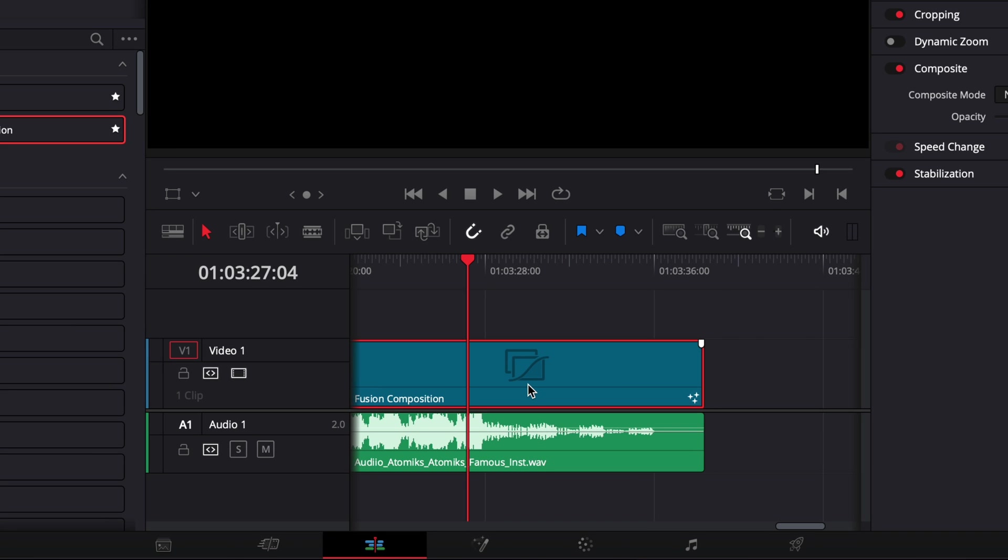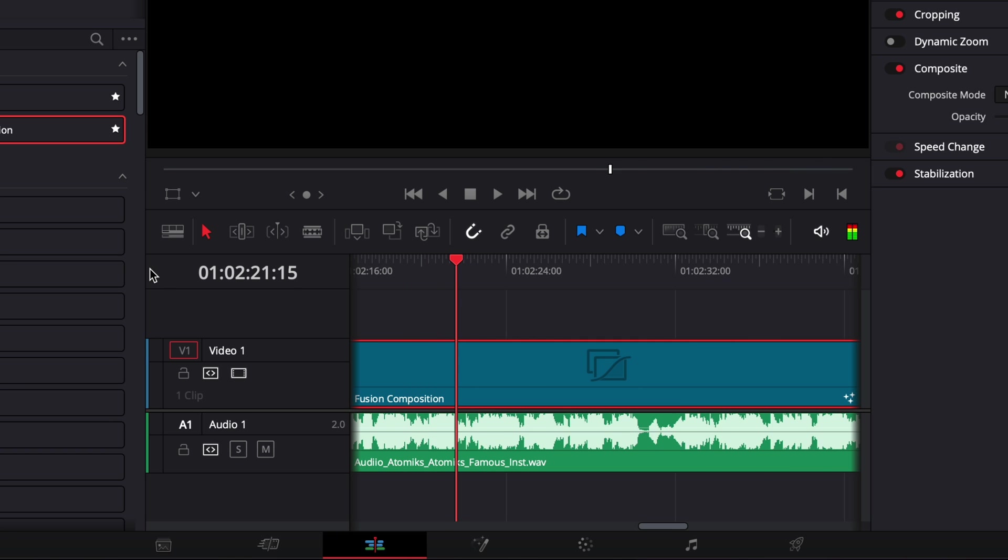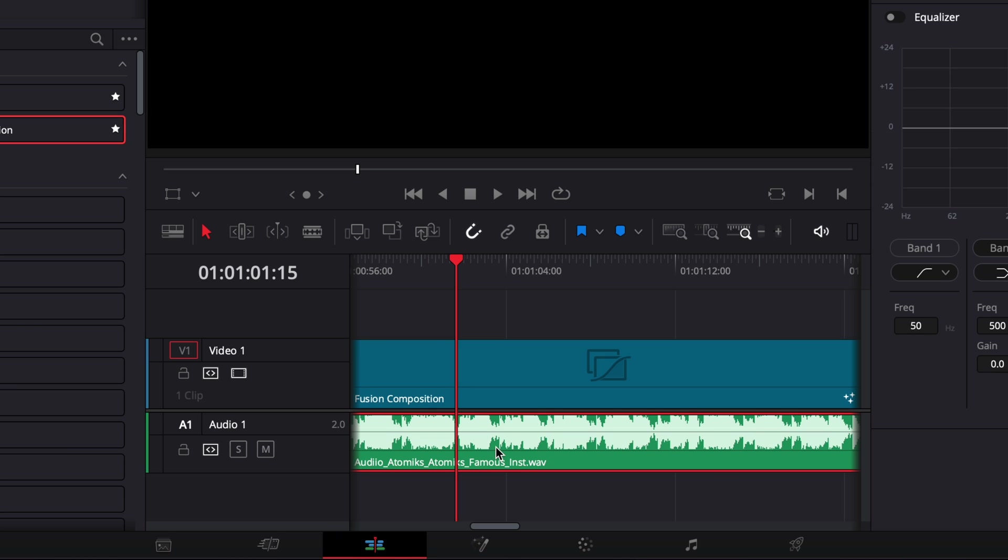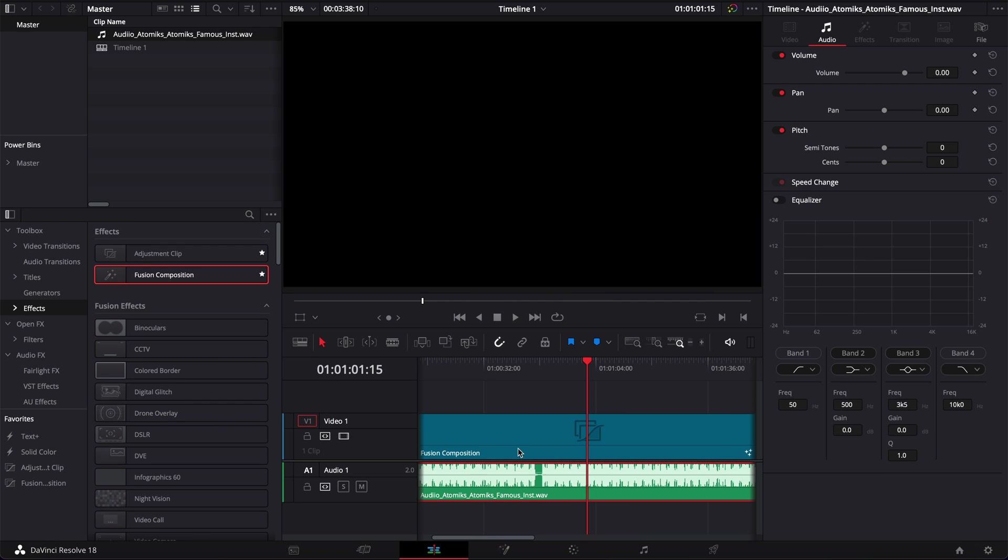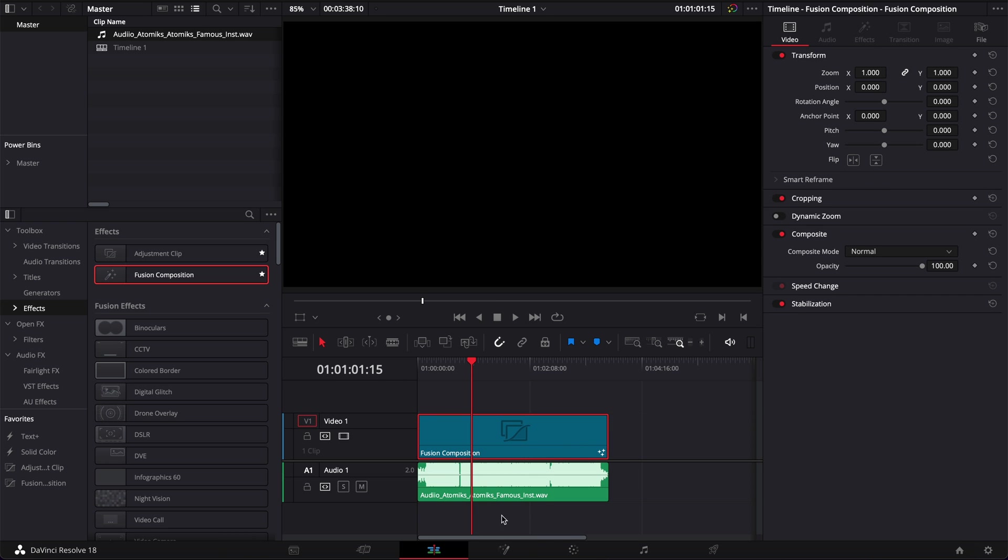Now we're going to go over to fusion to create that effect but it's very important that the fusion composition and the music are perfectly in sync and perfectly lined up because we cannot bring actual sound into fusion. So we're going to create that effect using a MIDI file to get the data of the music, but the actual music that will be exported in the video will be this mp3 or wave audio file that is in the edit page. So very important that the fusion composition and the music are perfectly lined up. Now let's move over to fusion.